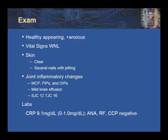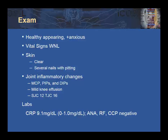Serologic studies reveal a significantly elevated CRP of 9.1, whereas her ANA, rheumatoid factor, and anti-CCP antibodies are all negative.